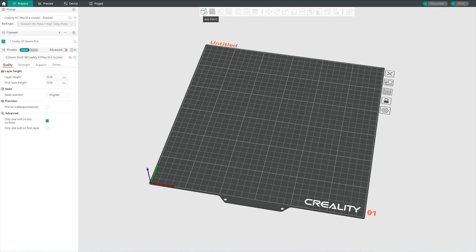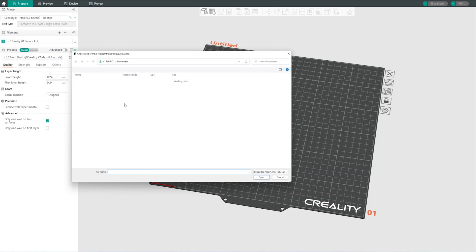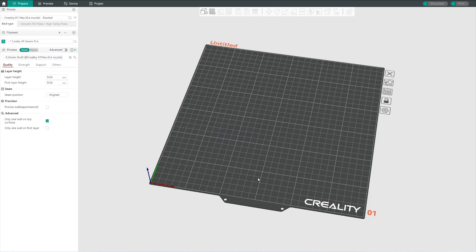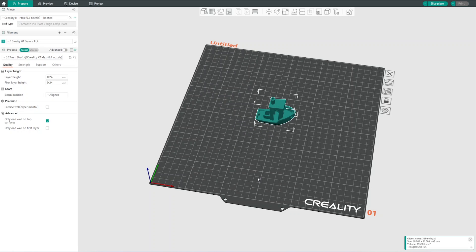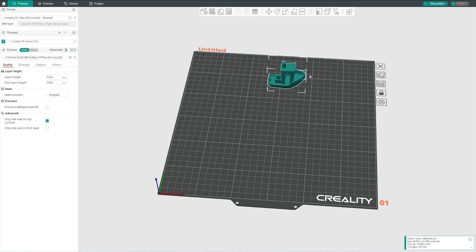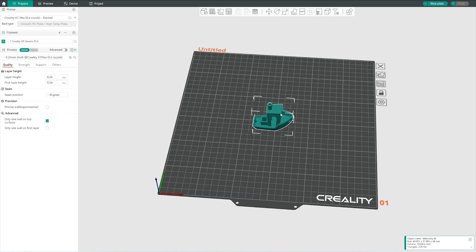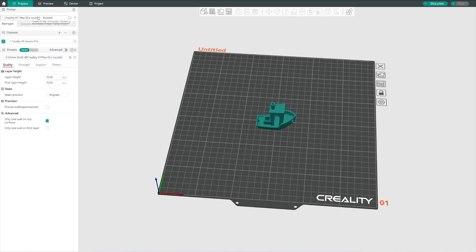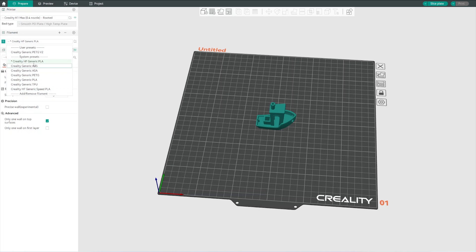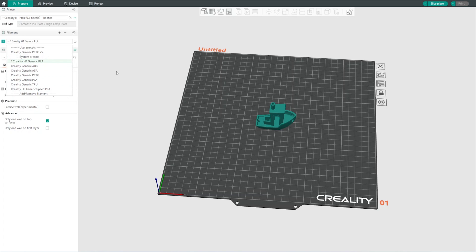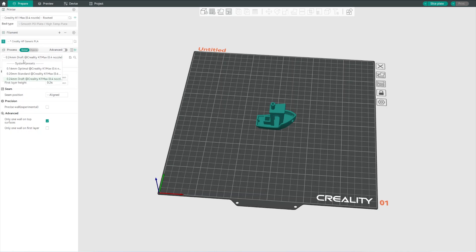We're going to go ahead and click add, and then we're going to select the Benchy we just download, open it, and there it is. From here we can move it around, resize it, do some other stuff. We're just going to keep it right there in the middle. We really only have a couple things to select. We've got our printer already selected up here, the K1 Max. For filament we just need to choose which one we're going to be using. I'm going to use this high flow generic PLA, which I already have selected, but choosing a different filament would change the settings for that filament for those profiles you have set.